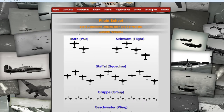It's very important that you understand this basic stuff. Right here on the left we have the pair, the swarm, and the squadron. The pair is of course the smallest part of a team working together — we have the leader and we have his wingman.